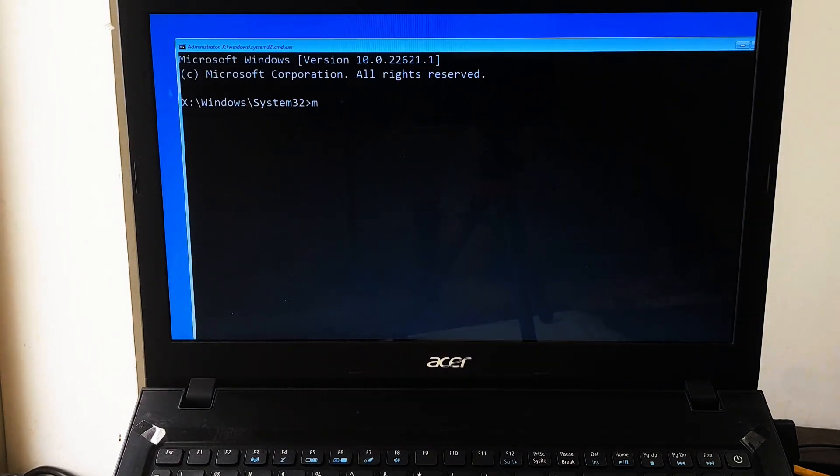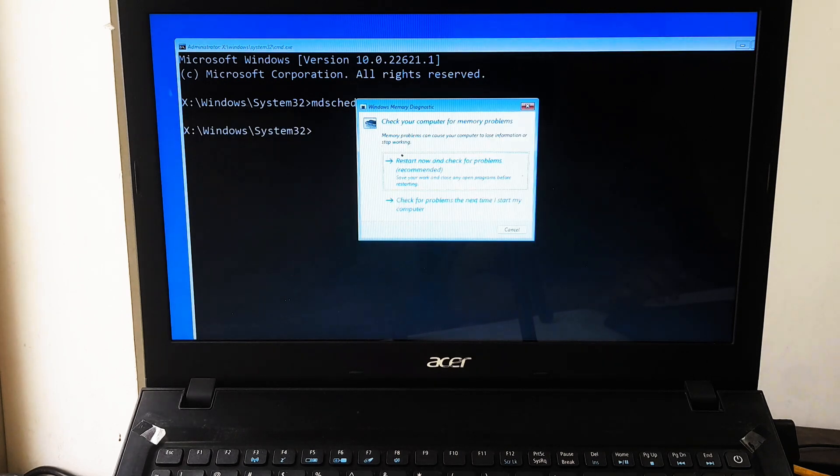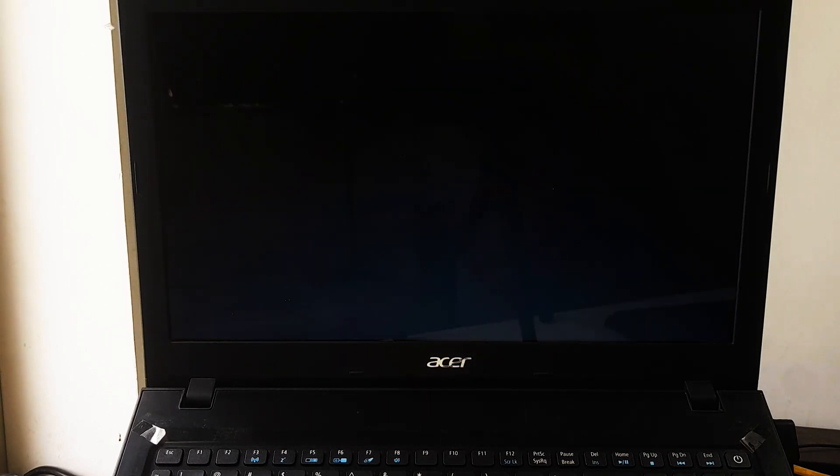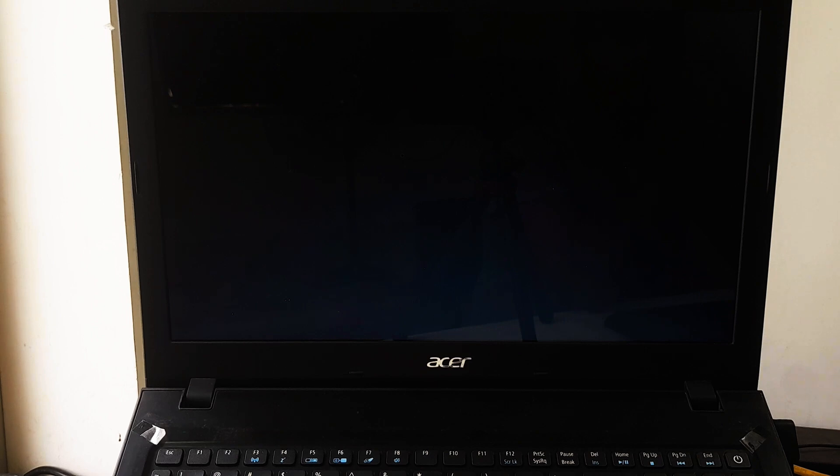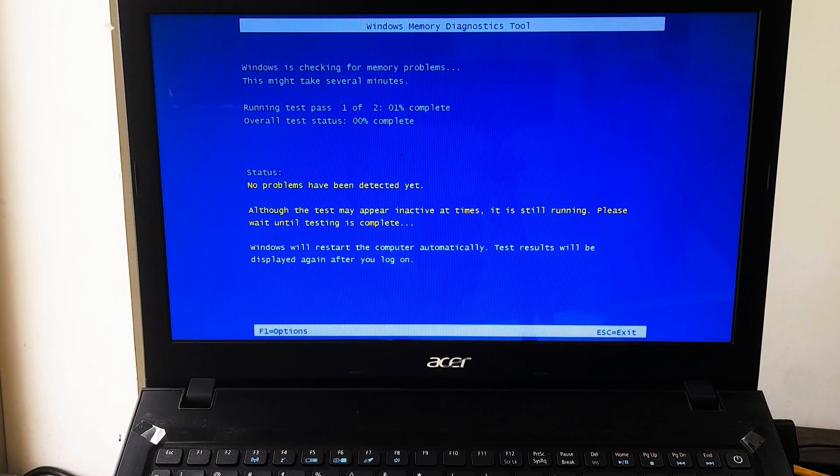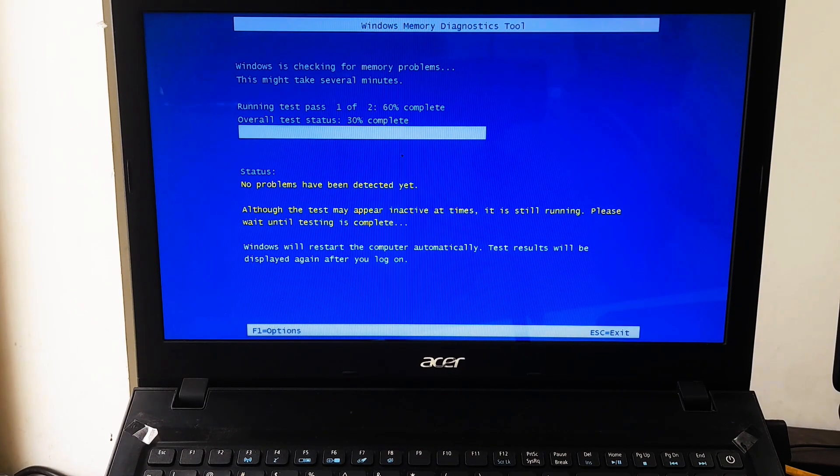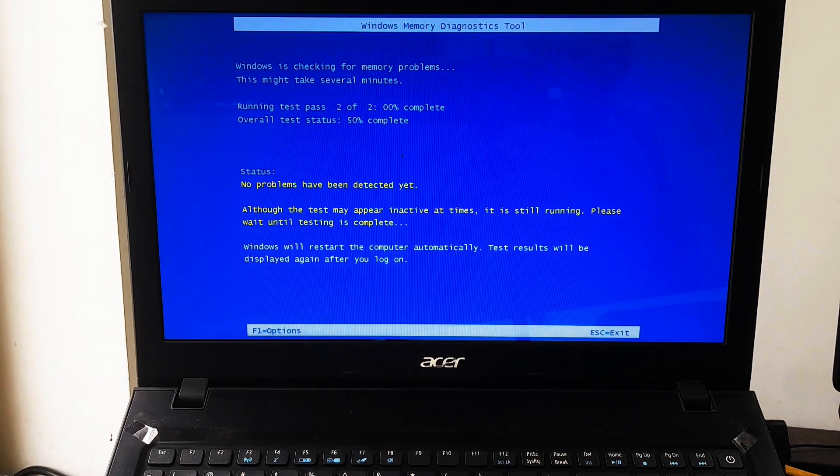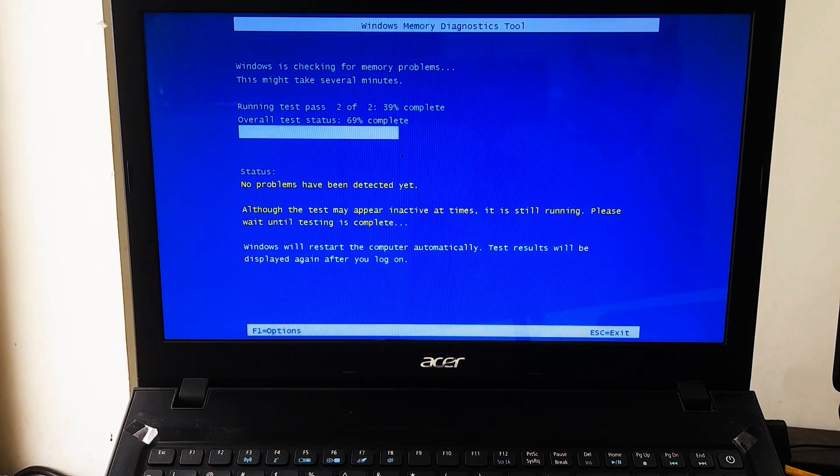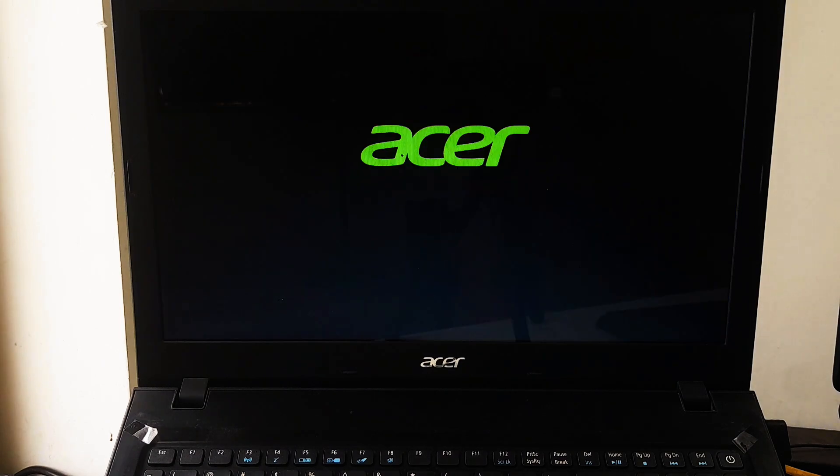Now type mdsched.exe and hit Enter. Now select 'Restart now and check for problems,' which is the recommended option. Your computer will restart and the Windows Memory Diagnostic tool will run a series of tests to check for memory issues. After the tests are complete, the computer will restart again.